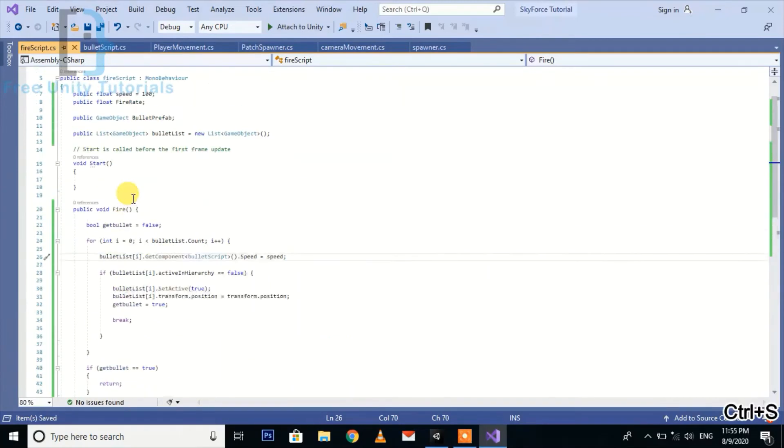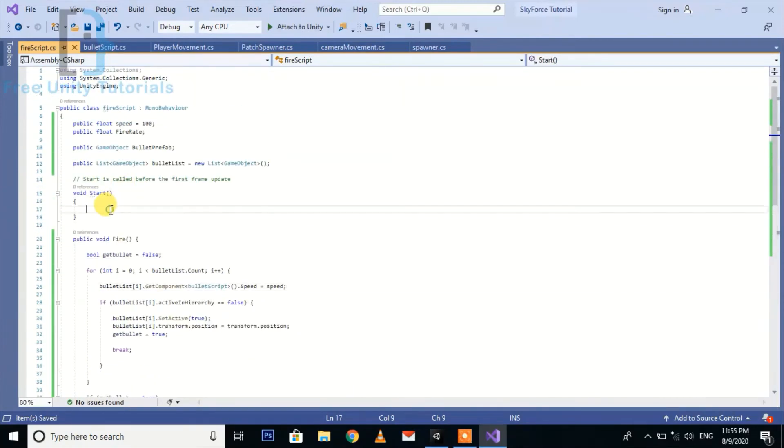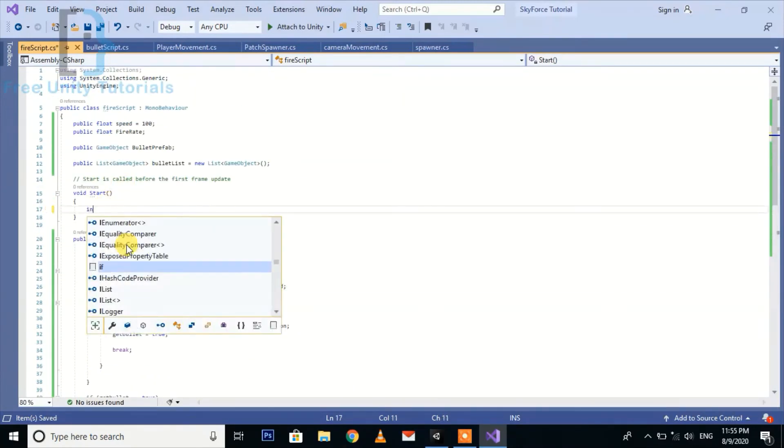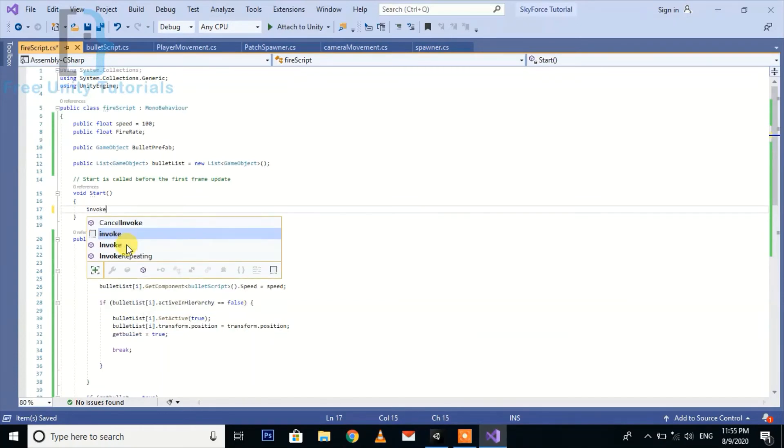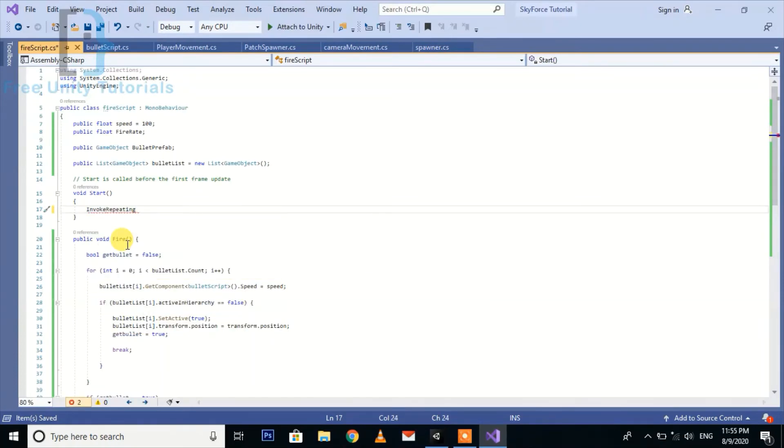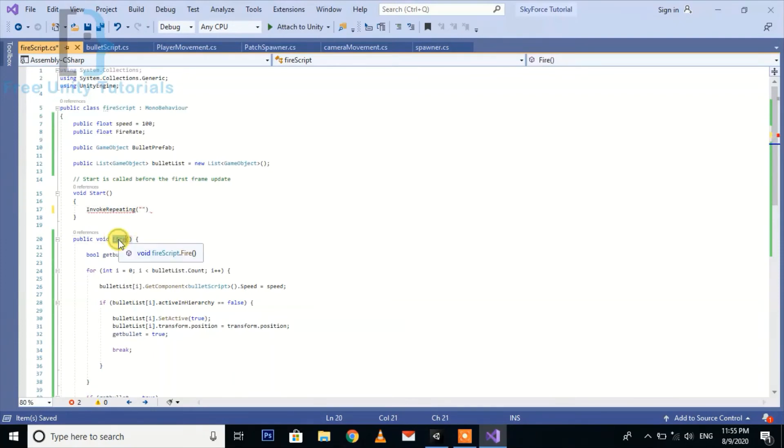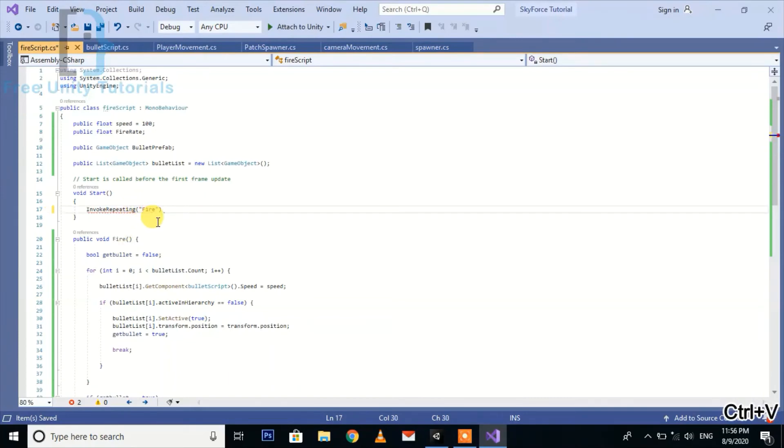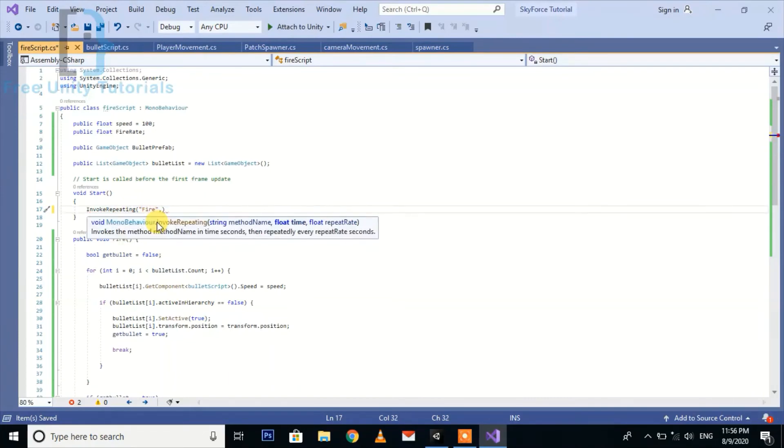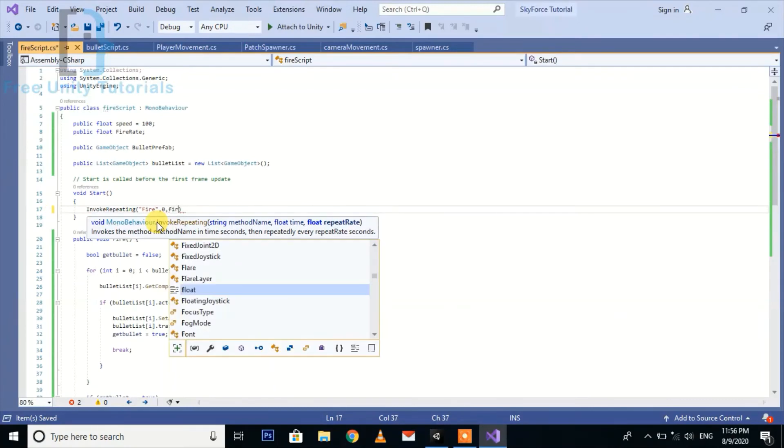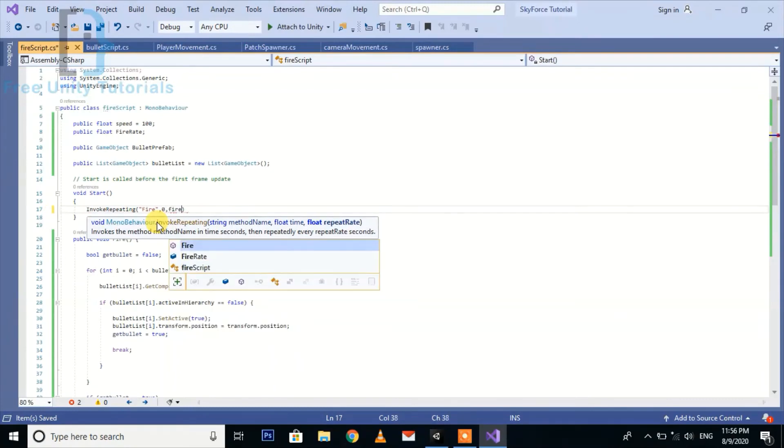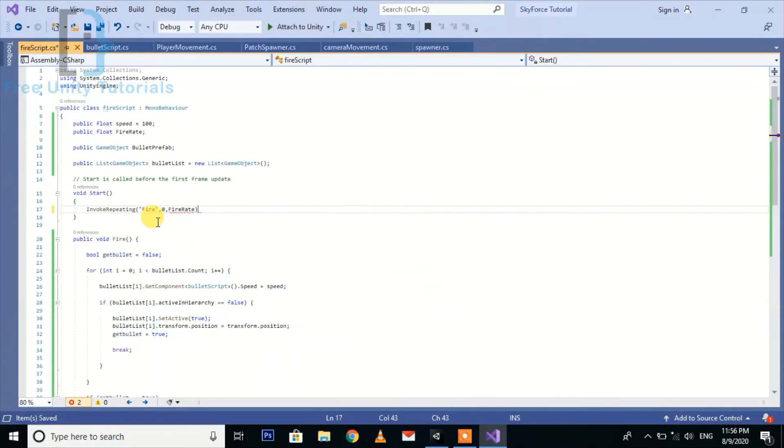Now we need to run this function with InvokeRepeating. We are going to add automatic bullet firing feature. We need to pass the name of the function as a string here, then the delay in the start time and the repeat rate. Here we use the fire rate like this.